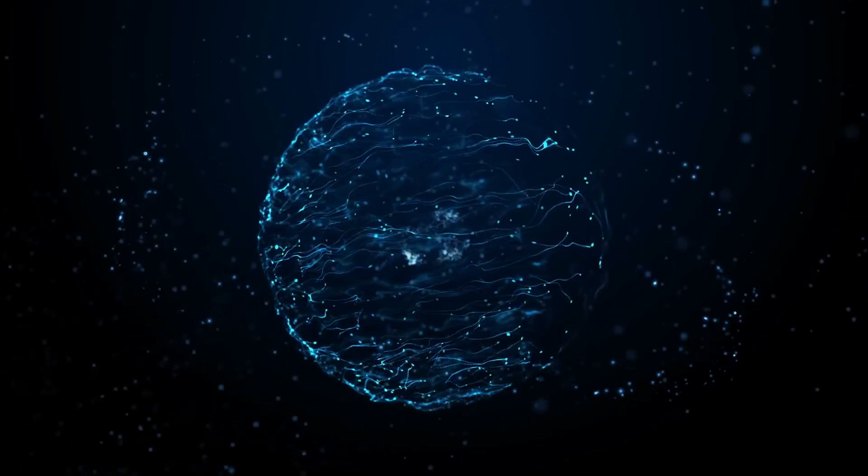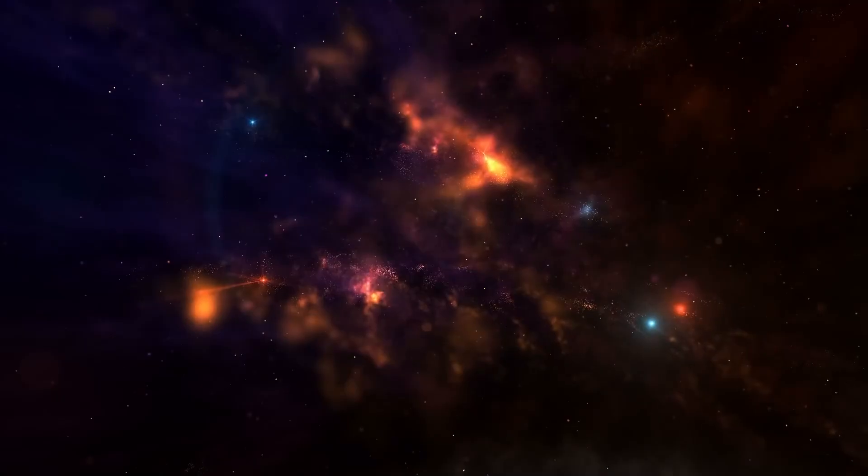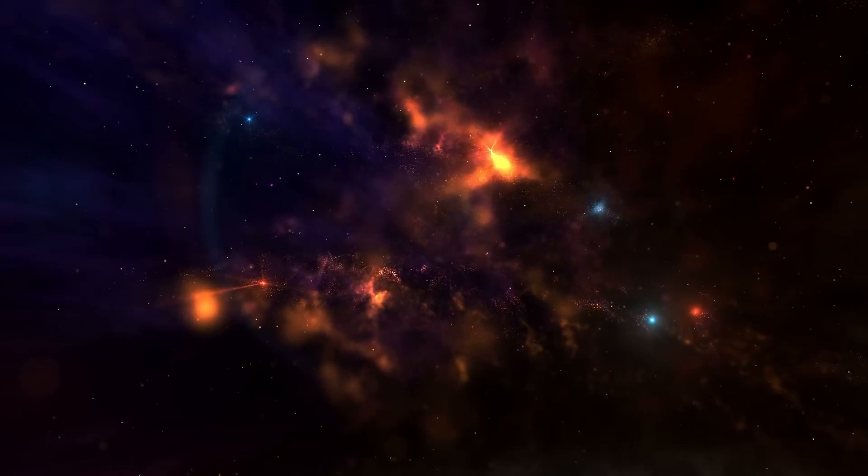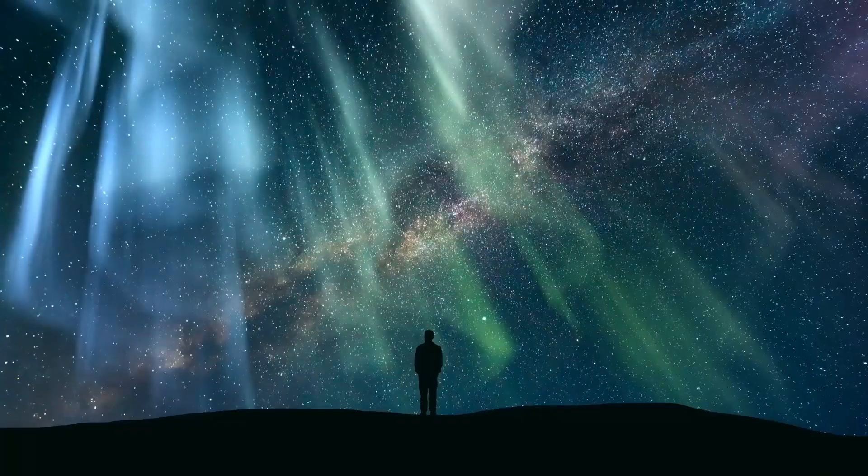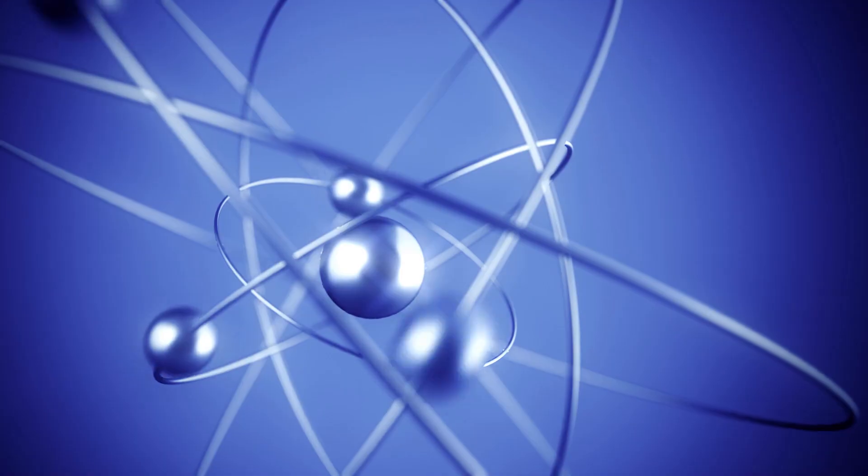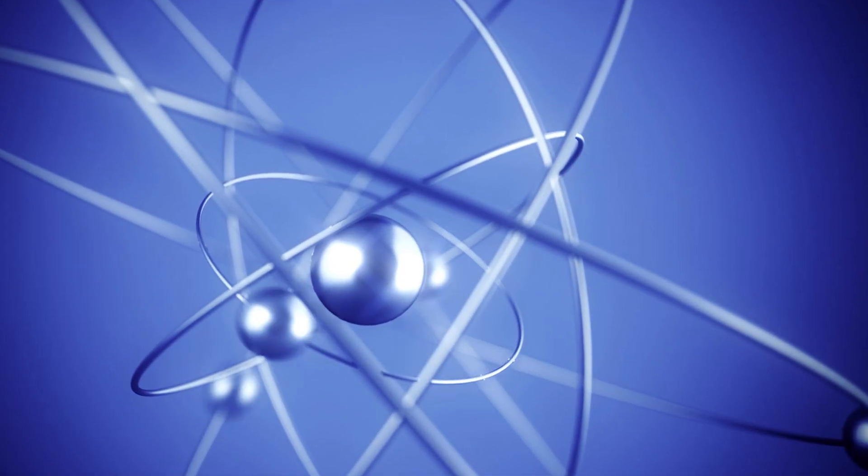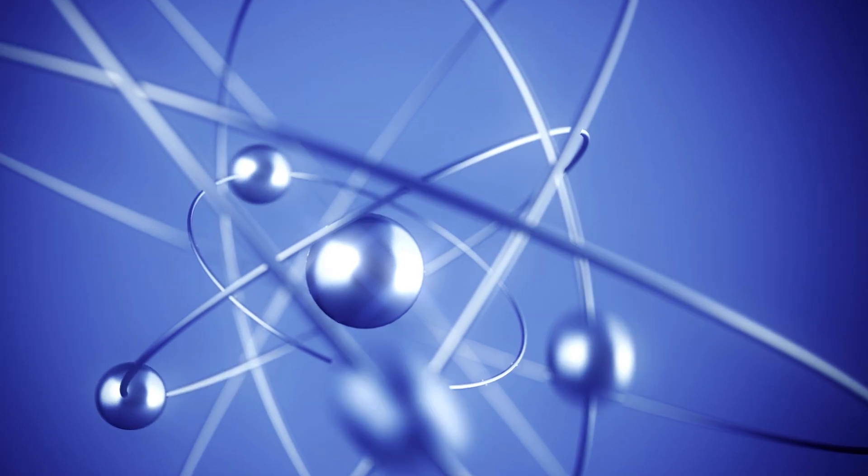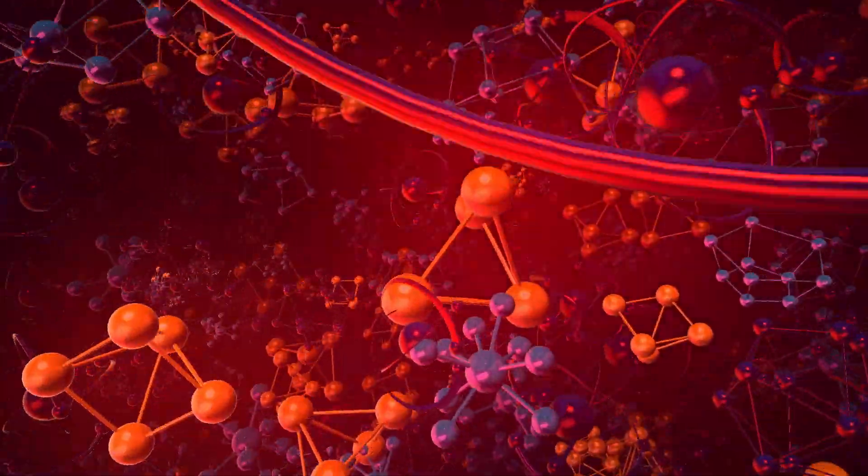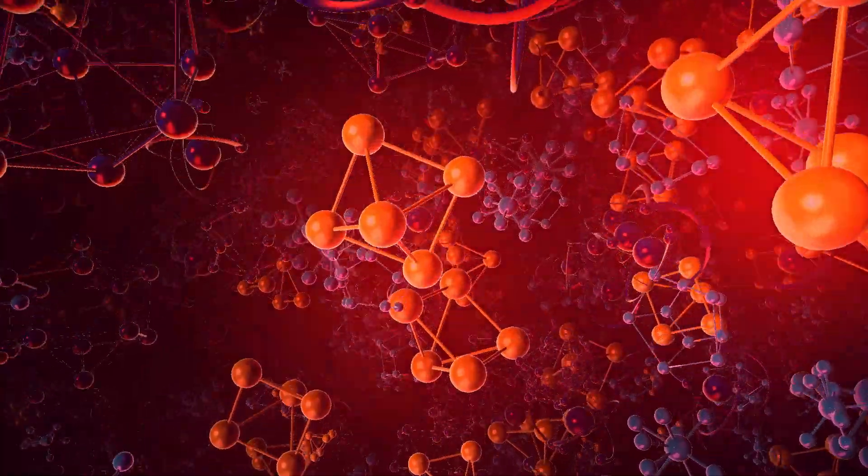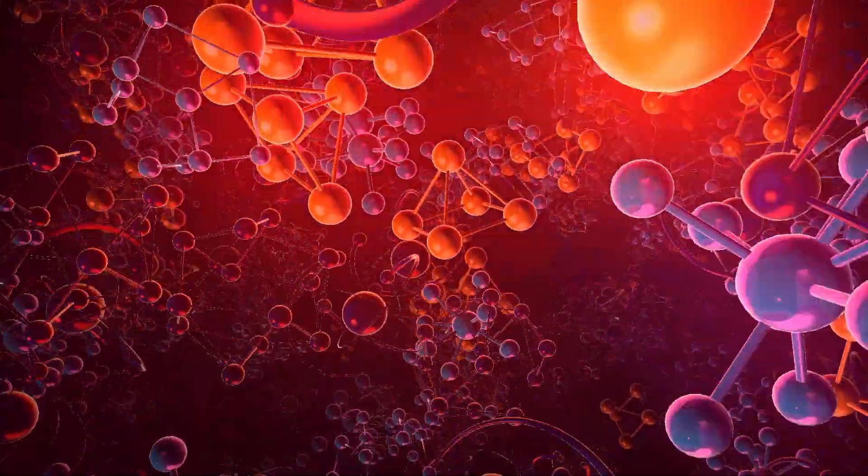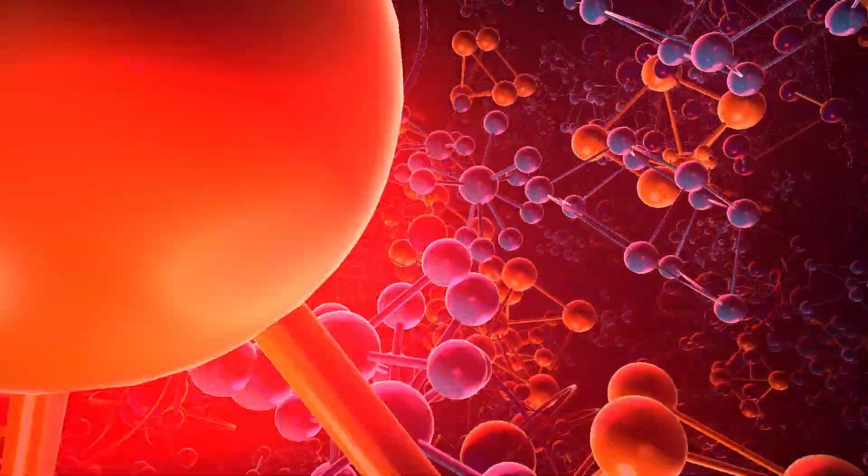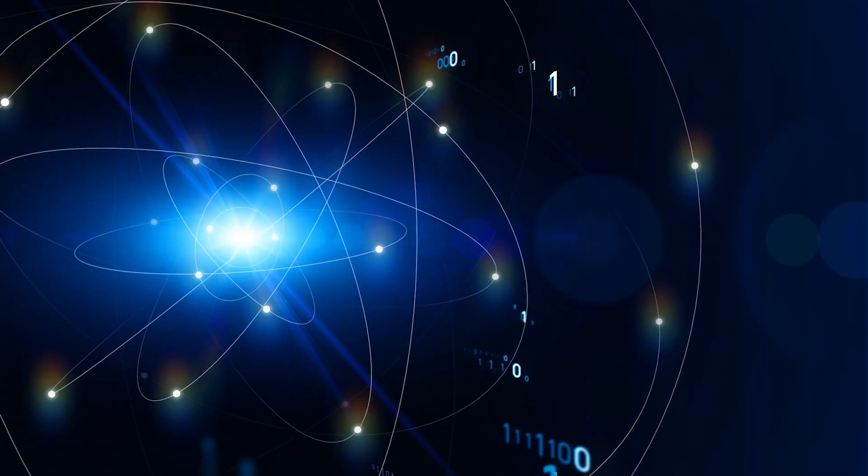Quantum mechanics reveals a mind-bending truth. At the most fundamental level, our universe is inherently uncertain. Take an electron, the smallest unit of matter. Ask a simple question: Where is it? How fast is it moving? The shocking answer? You can never know both simultaneously.